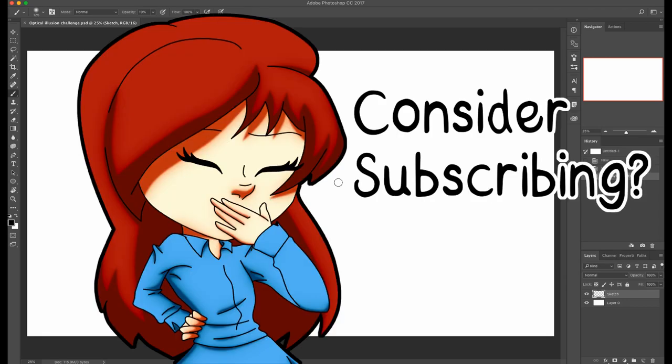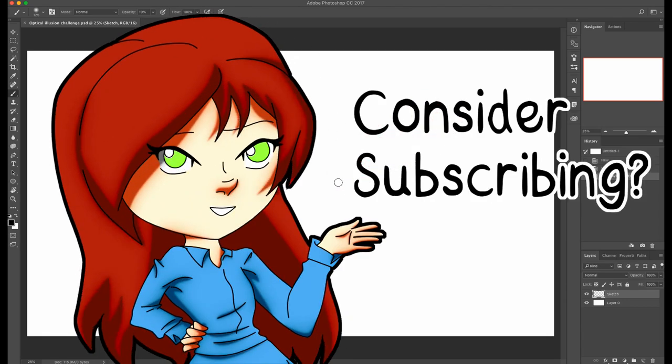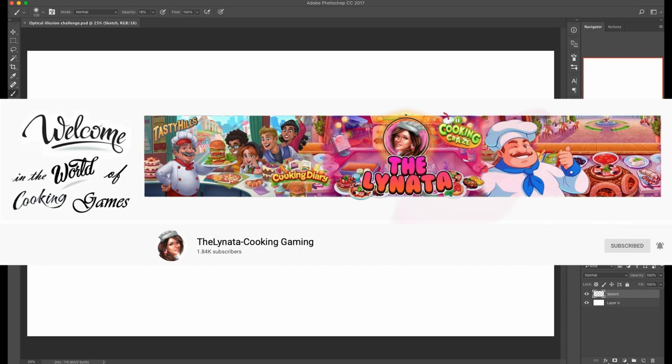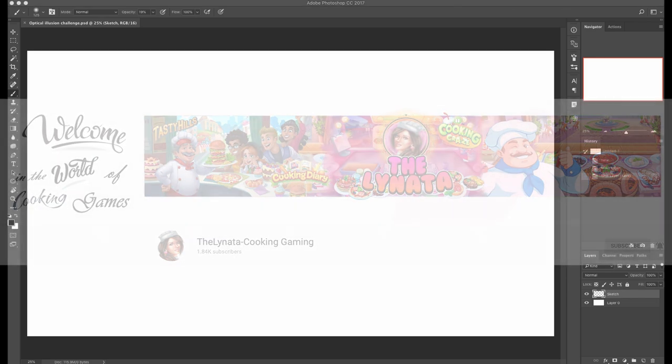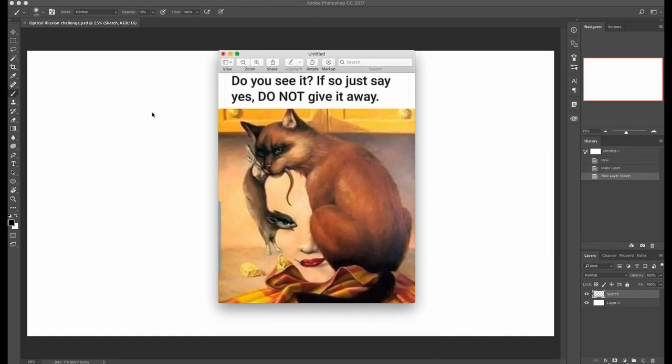Hi friends, Ms. Art Garden here and today I have kind of an interesting challenge. My friend Linata suggested I try one of those optical illusion drawings for Halloween. So this is the example that she sent, the cat and the mouse.